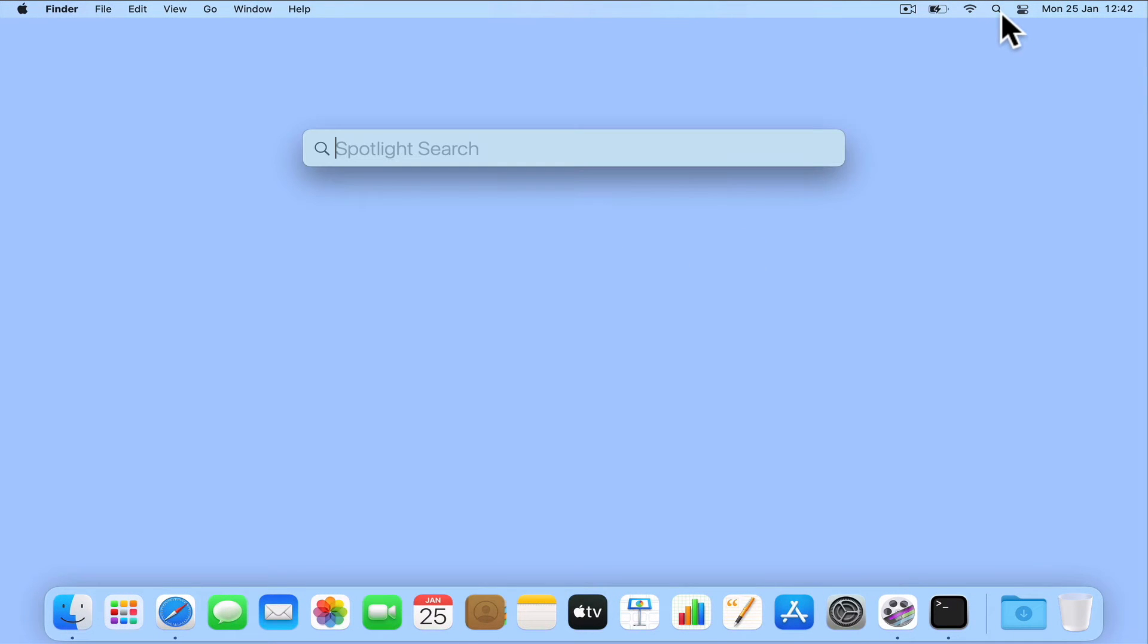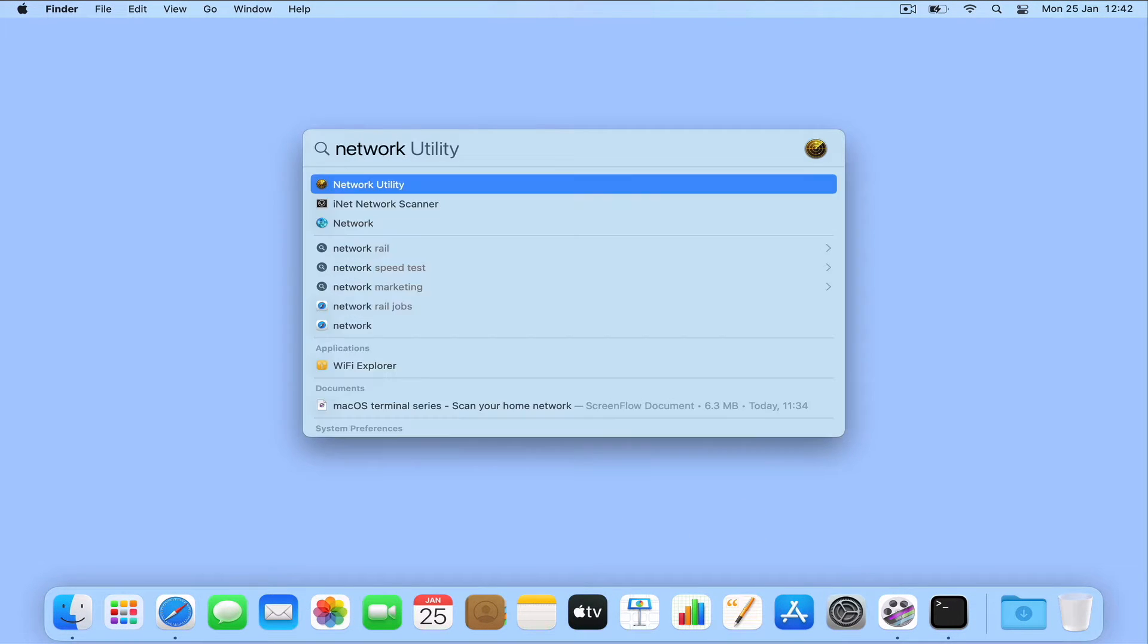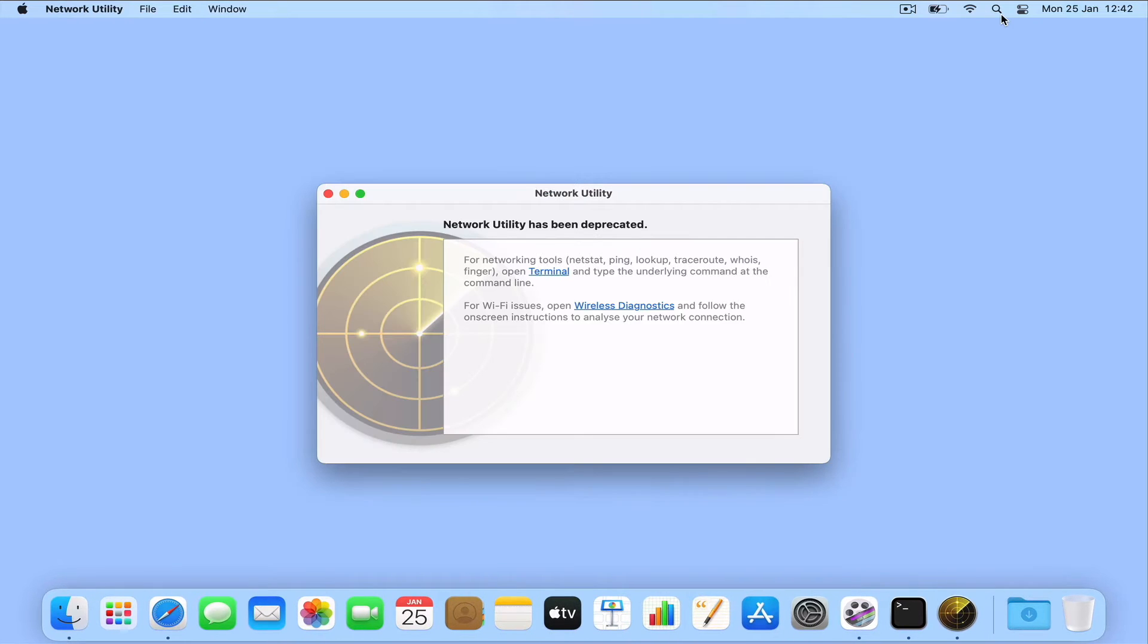As network utility was deprecated in Mac OS 11, in this video we're going to take a look at the terminal command called Whois.